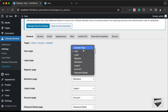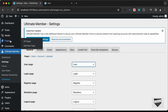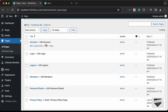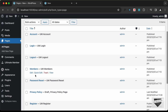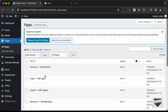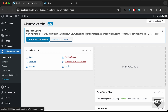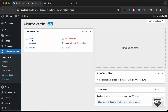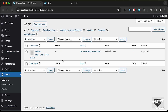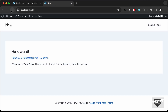All the pages are created and assigned to the correct options. The user page, login page, register page, and so on are all set. If you go to Pages, you can see all the new pages created by Ultimate Member. Back in Ultimate Member, we can see there is one user displayed.